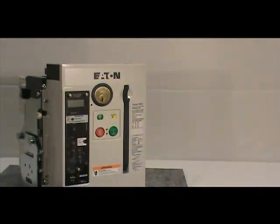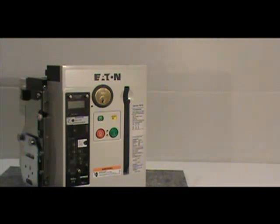Once the breaker is charged, try to push the green button, push to close, the breaker should not close.